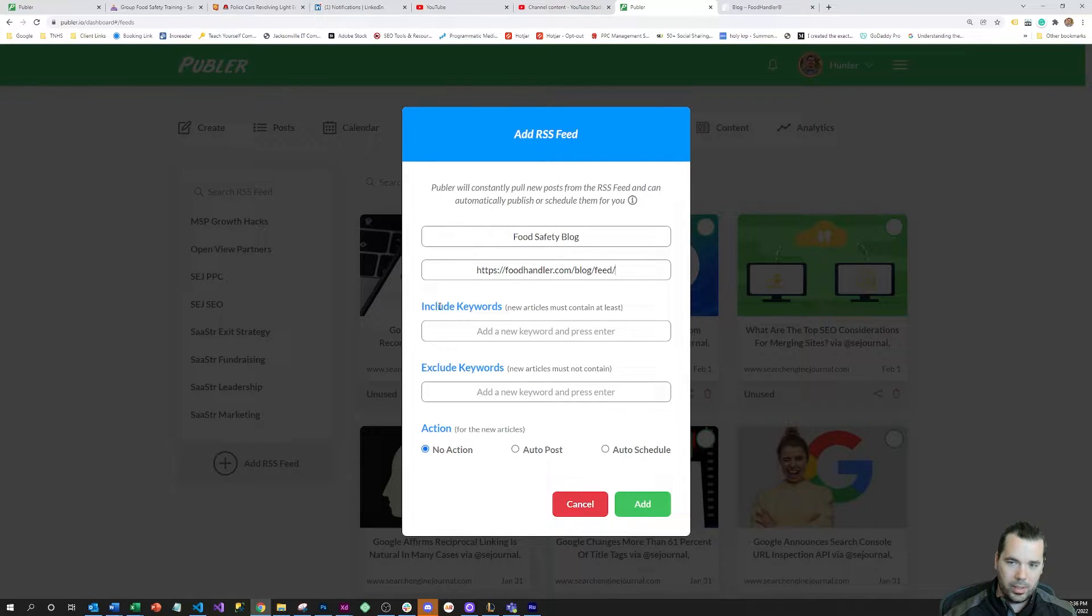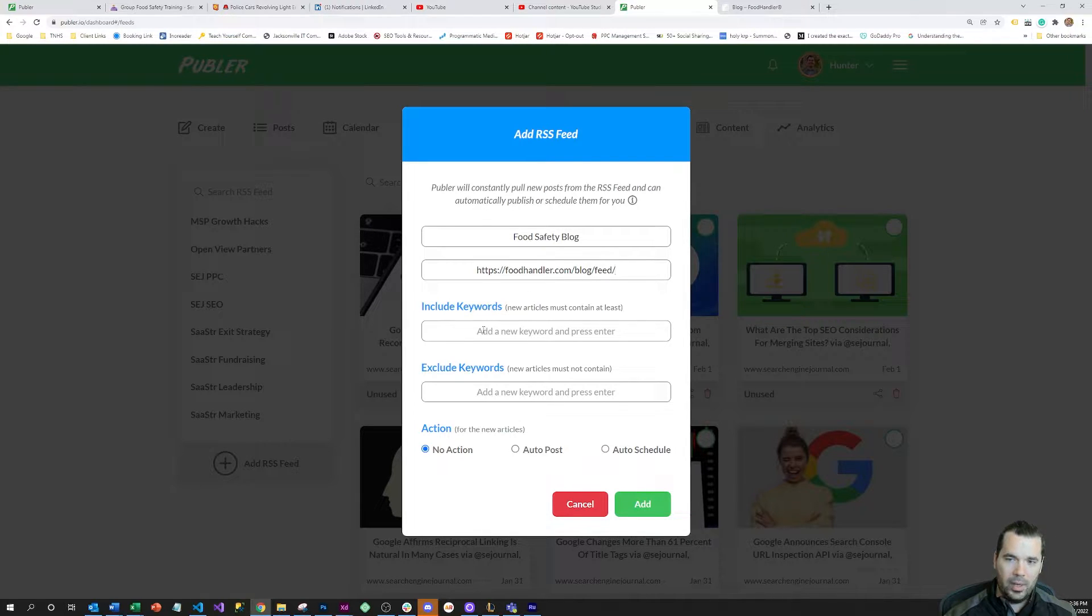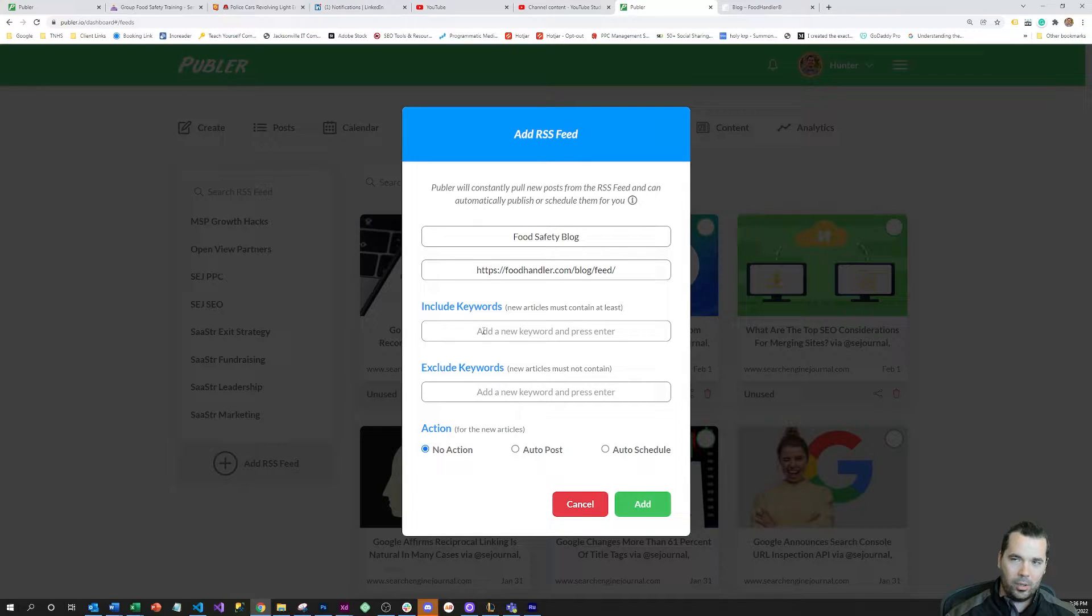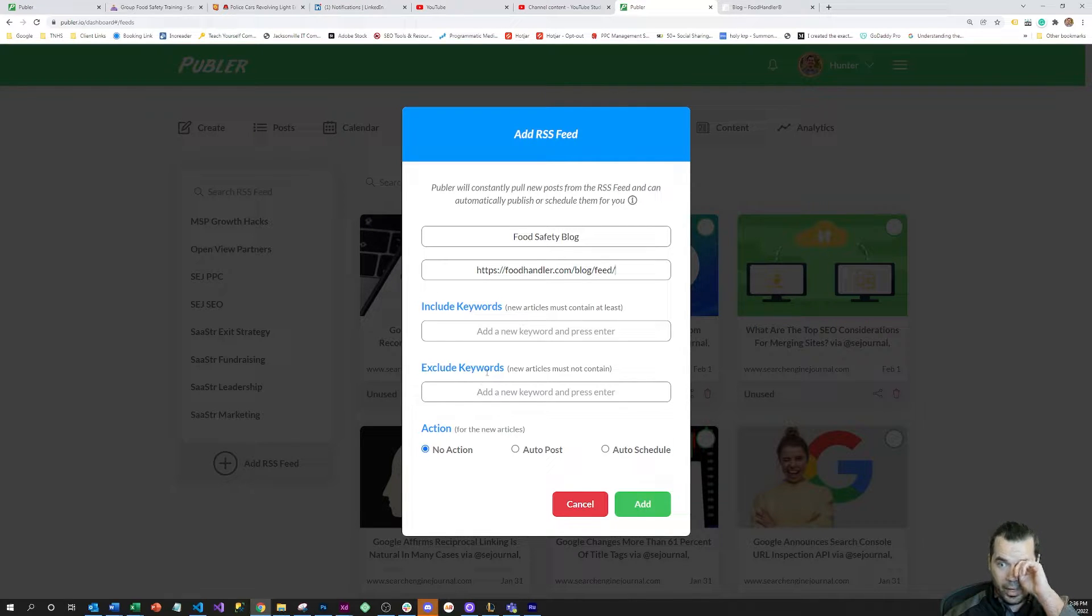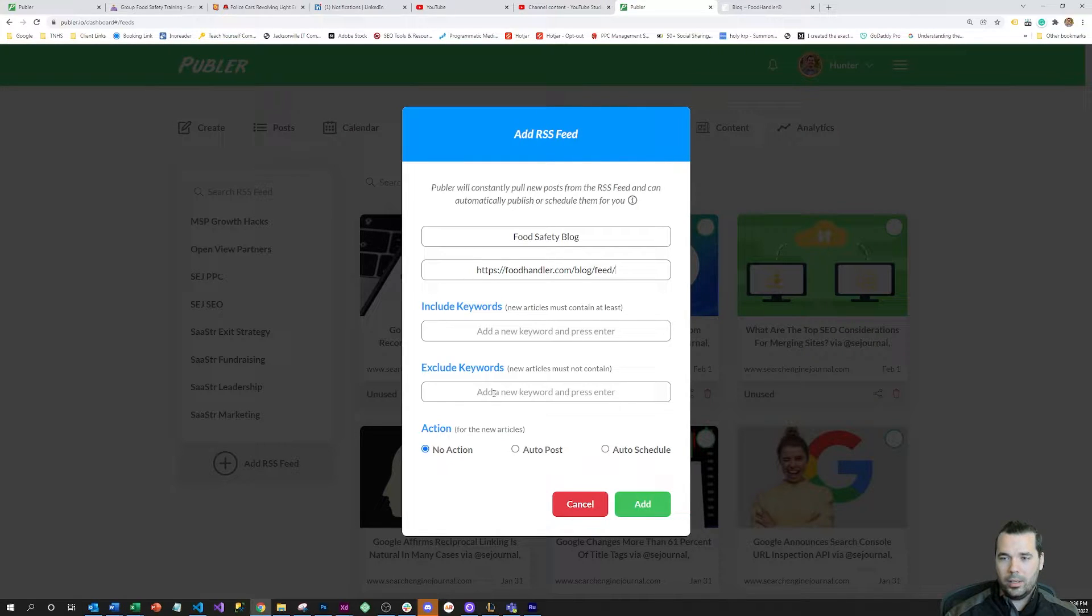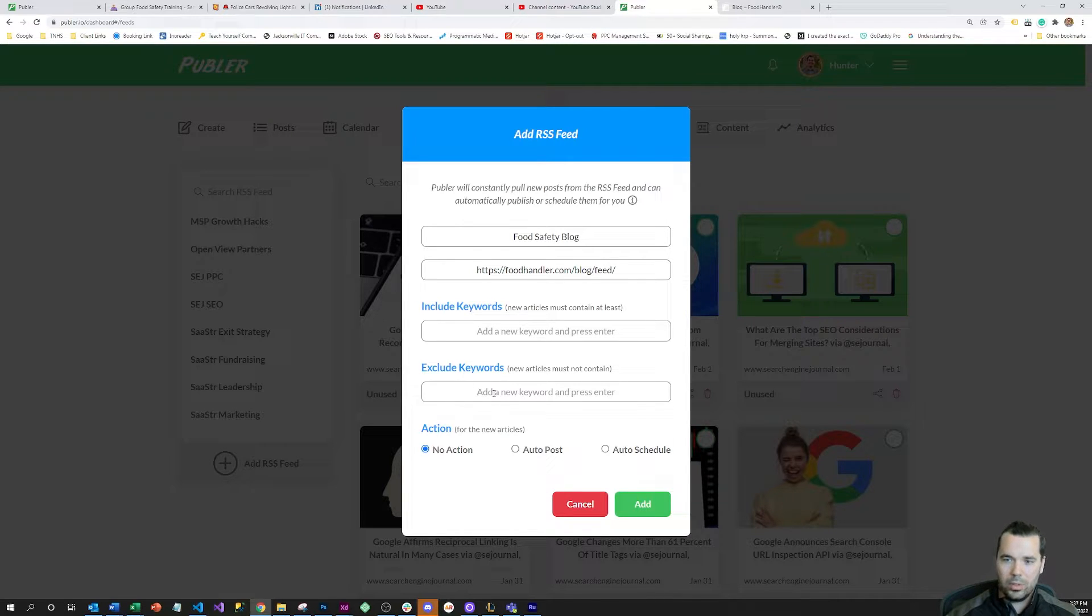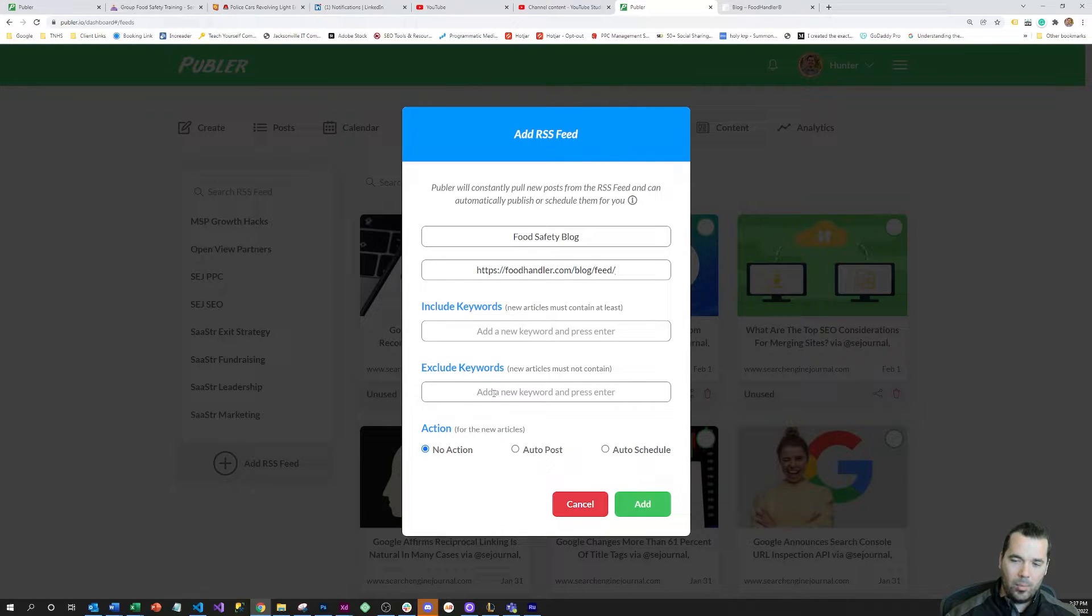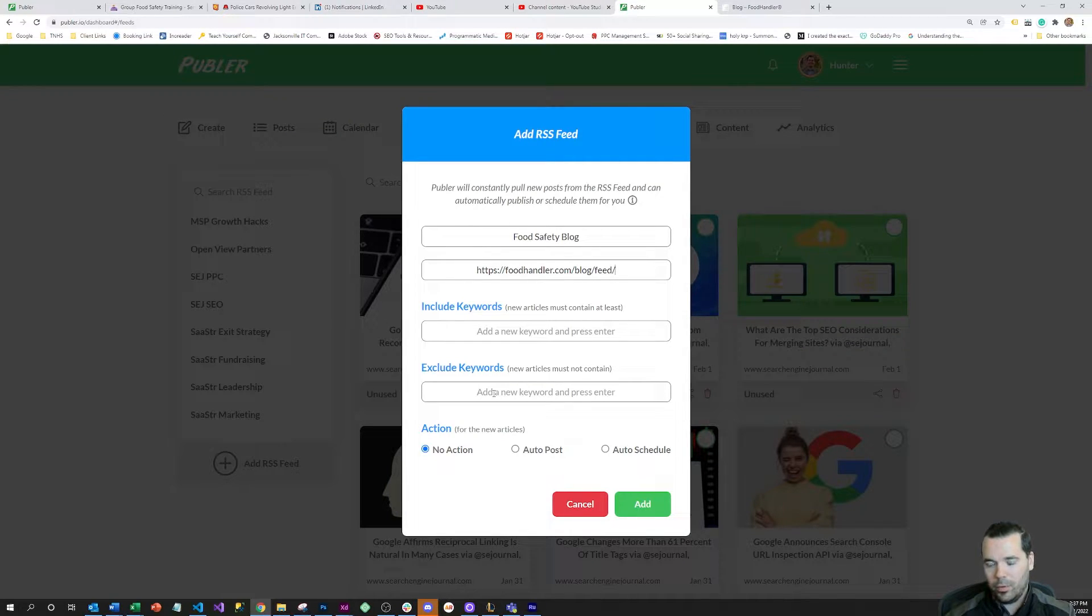This is one of the cool features of it. You can include or exclude keywords and it will check the content that comes through the feed and either include it based on keywords where the article does contain that specific keyword, or exclude keywords based on where an article contains a keyword. This is really good because depending on publishing frequency and depending on the types of content that the blog posts, you might want to exclude certain types of content that you don't want on your page.